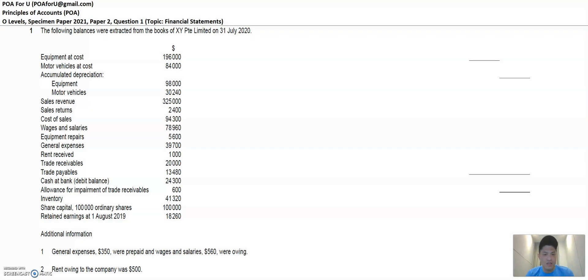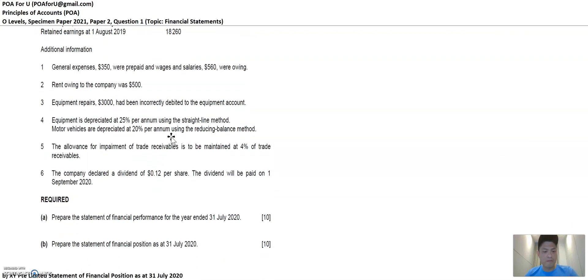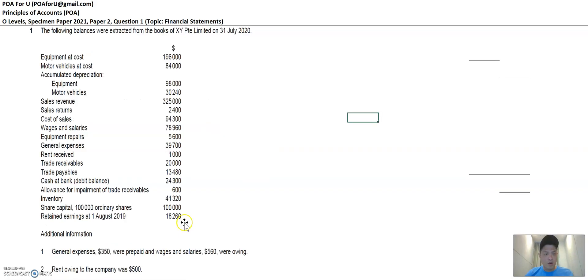There are three important steps to approach this question and I would advise you to follow these three steps religiously. It will make preparing the financial statements — the statement of financial performance and the statement of financial position — seamless once you do these three steps. I'm going to share with you what these three steps are.